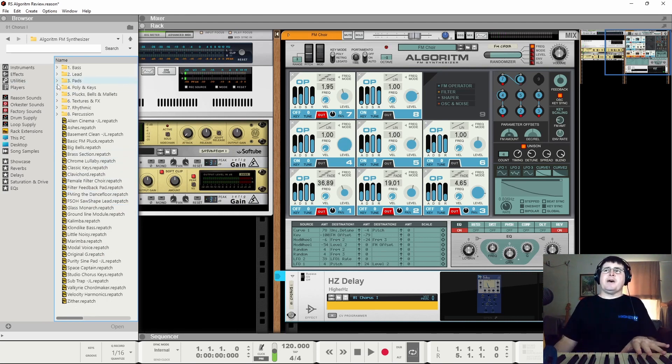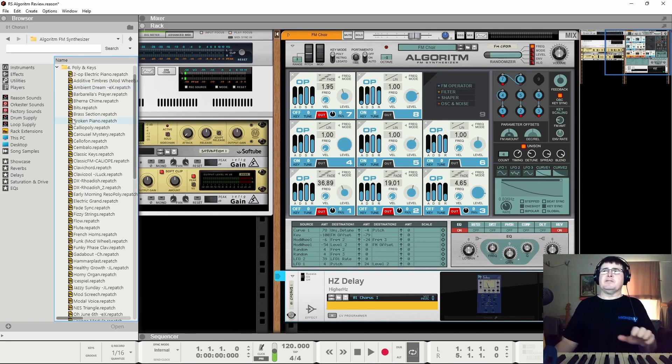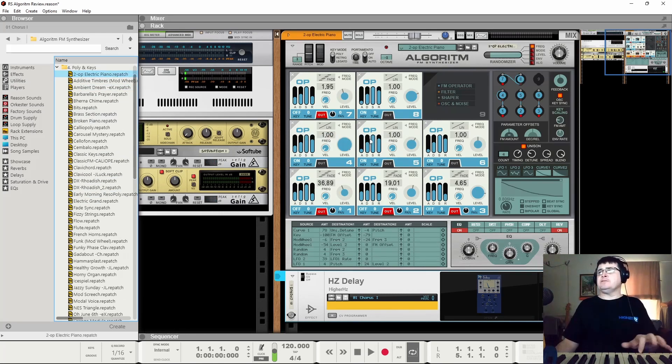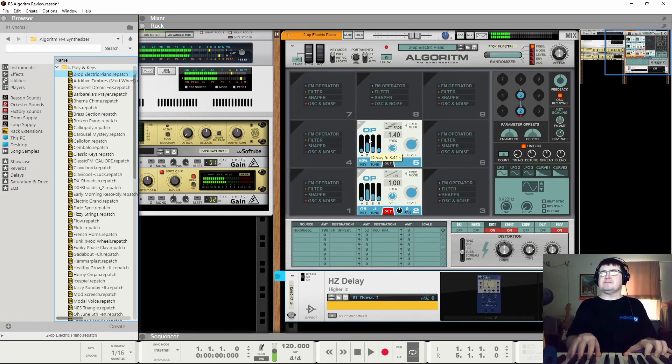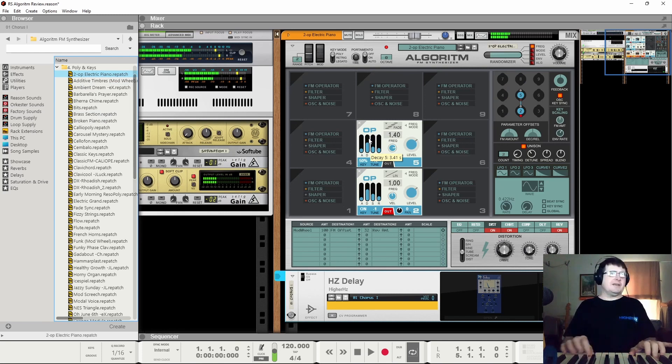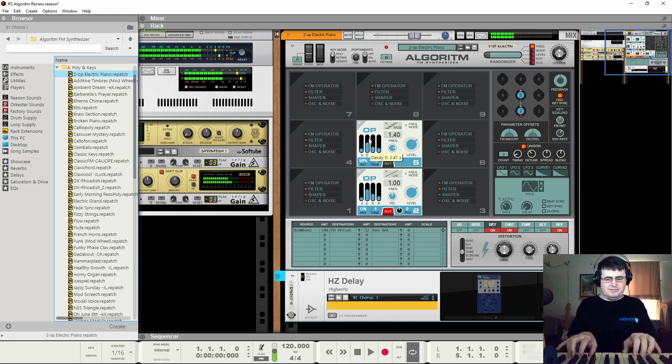Lots of pads. Fees and polyphonic. Let's see if we can the old two operator. That's a classic DX kind of.